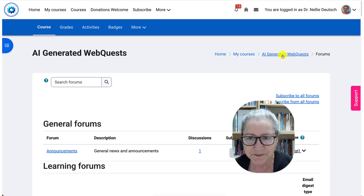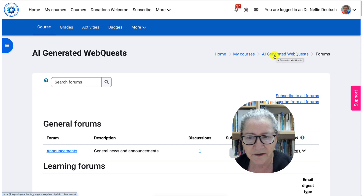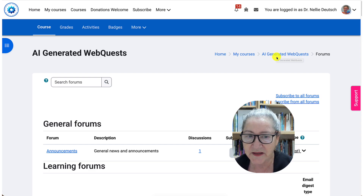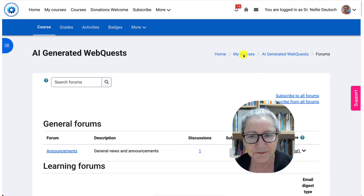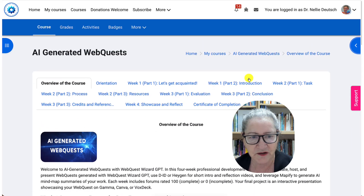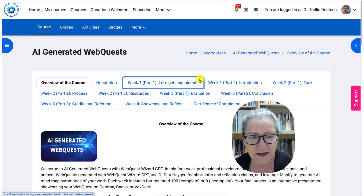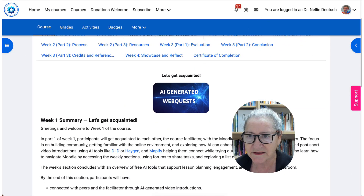Looking forward to watching your videos, seeing you in the course, and enjoying the content that you produce as you generate your own WebQuest. Thank you for watching — have a wonderful day. Let me go back to the main page, close the right, so you can take a look at it. It usually takes you to where you were before, and that's it.